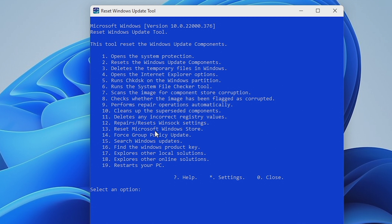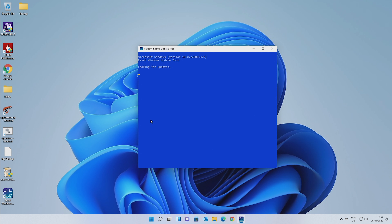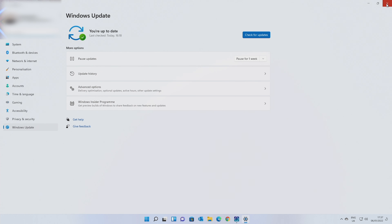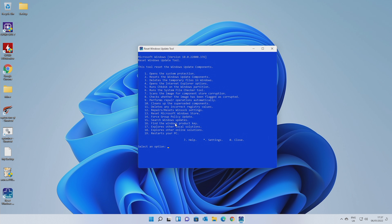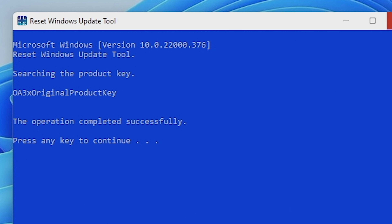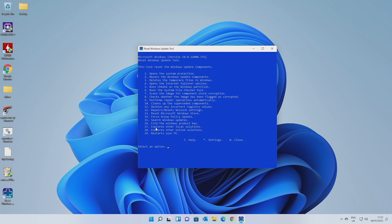Number 13 is to reset the Microsoft Windows Store. If you're having problems with the Windows Store, this is a really good one to do. Number 14 is force group policy update — you can do that as well. Number 15 is the search for Windows updates, which is basically an easy way of finding the Windows updates section — it's just creating a shortcut to it. You've also got options for finding the Windows product key, though this is a little bit hit and miss. It just shows OEM key on my version because it was an upgrade from 10 to 11. Number 18 is essentially the same but the online version. Number 19 is the one to restart your PC. If you want to find more settings or help, you can use the question mark or the asterisk.